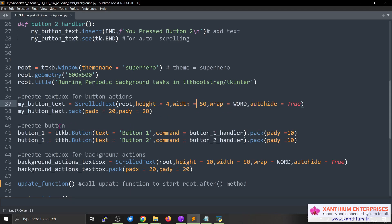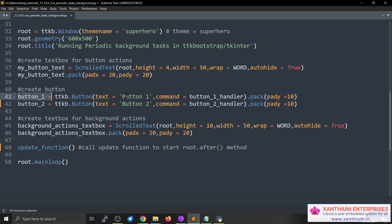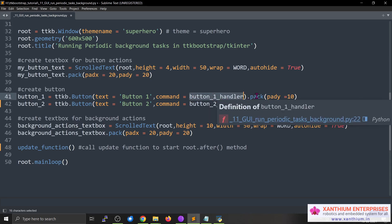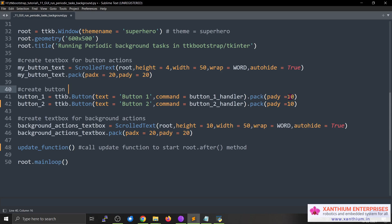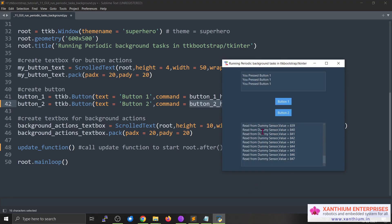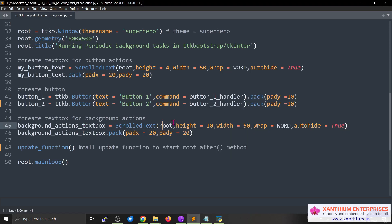Then we create two buttons. The first, button_one, is a normal ttk Button with text 'Button 1' and a command that calls button_one_handler. We position it with pack, giving a small pad on the y-axis so the buttons stack vertically. The second button, button_two, calls button_two_handler. We then create another ScrolledText widget — the bottom text box that is constantly updating — specifying its width and other properties, and pack it.